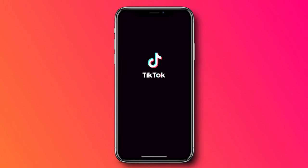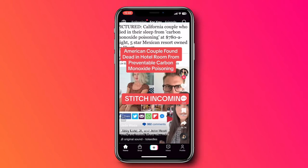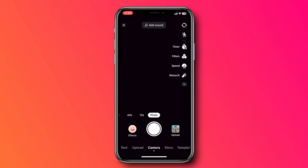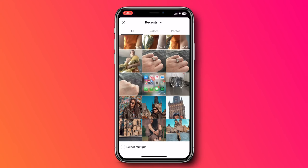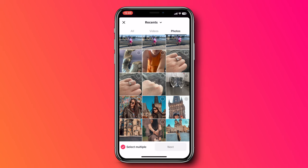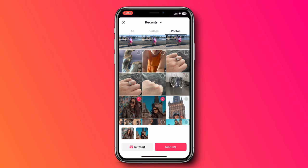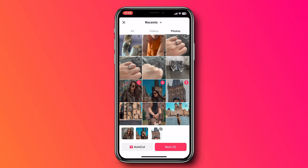First, let's open up our TikTok app, then click the plus sign down the bottom of the screen, click upload in the bottom right-hand corner, and then down the bottom of the screen you'll see the option for Select Multiple. Click that. Now click on the Photos tab and select all the photos that you want to add to your TikTok.